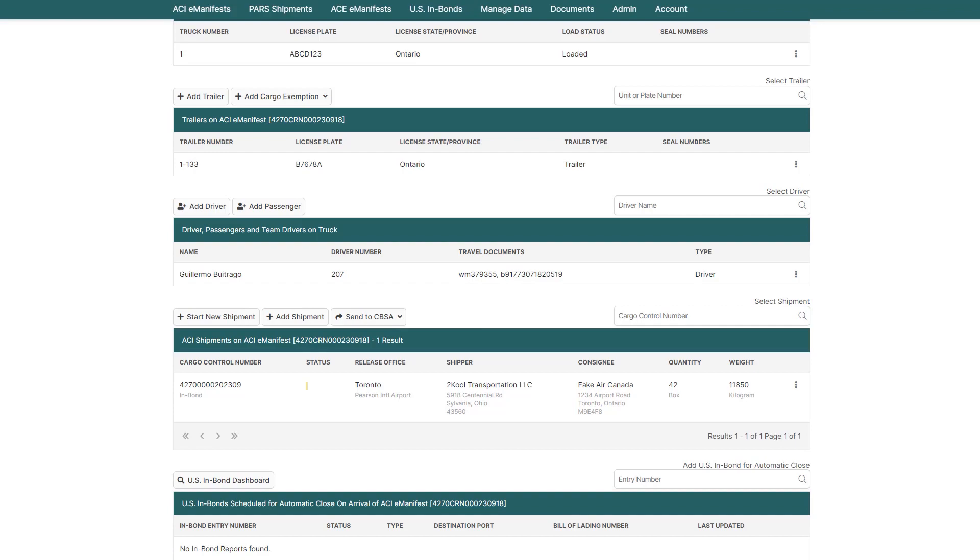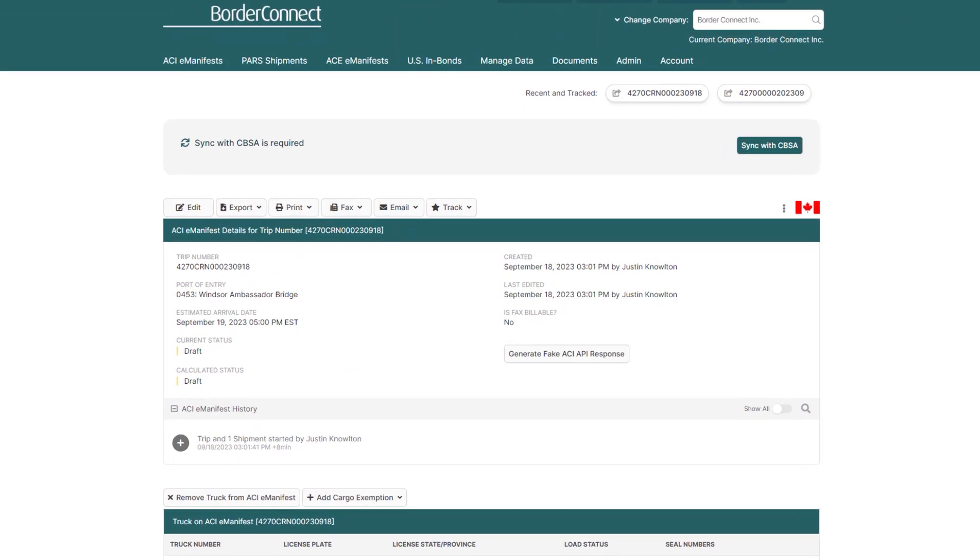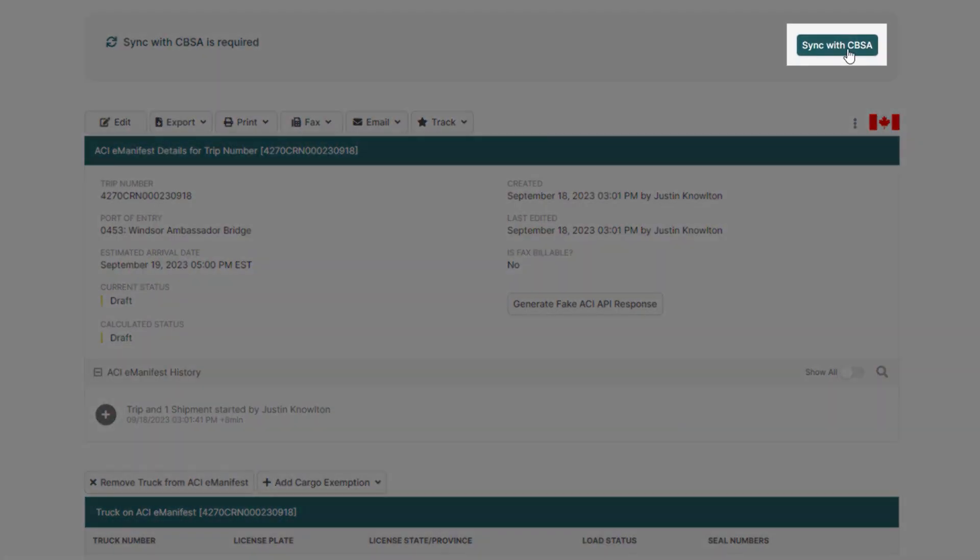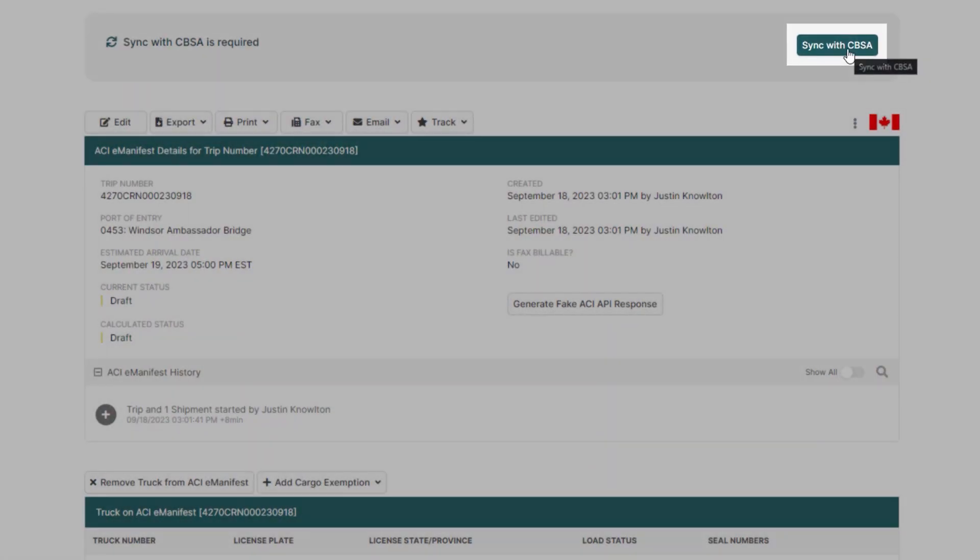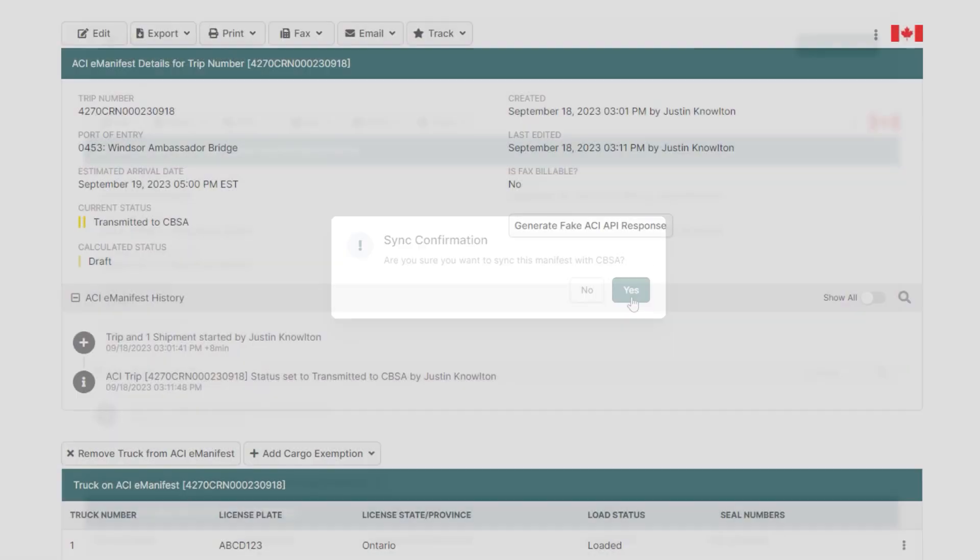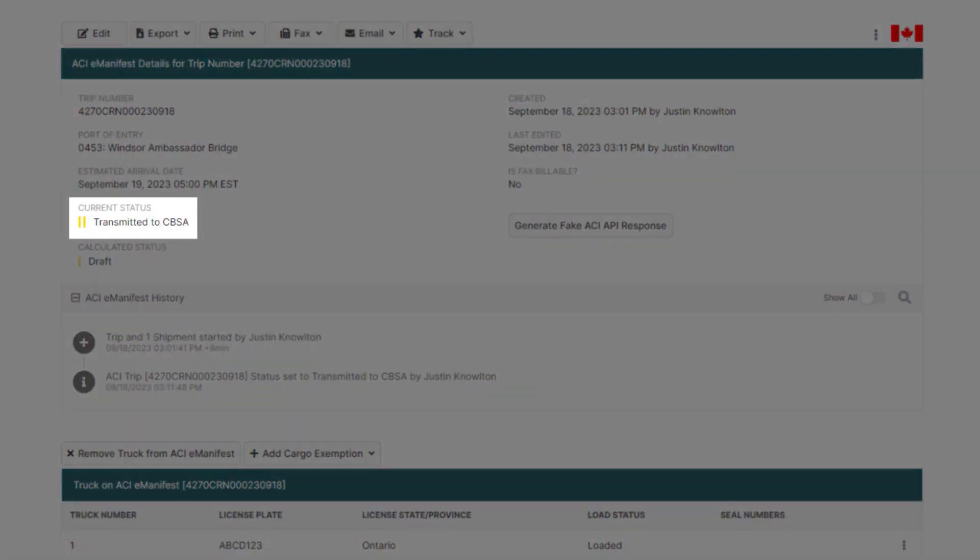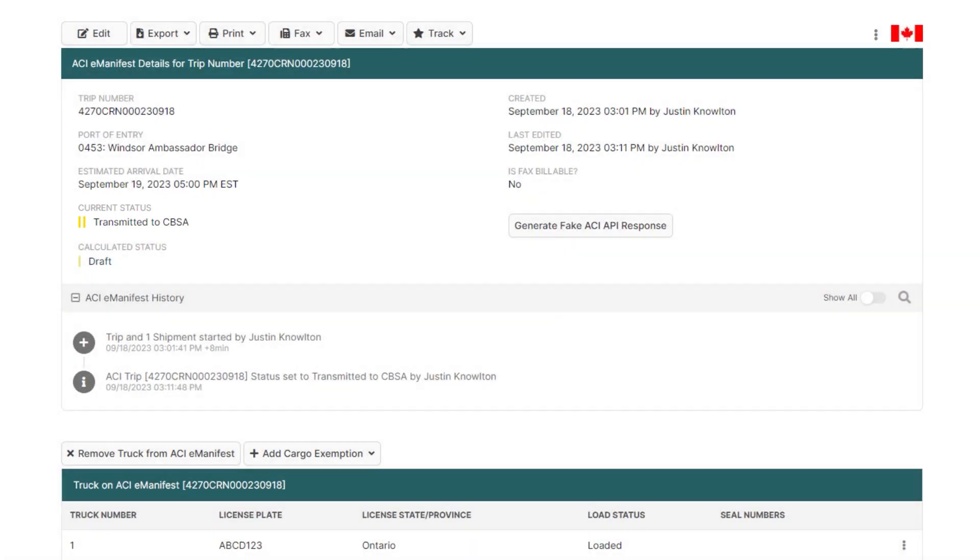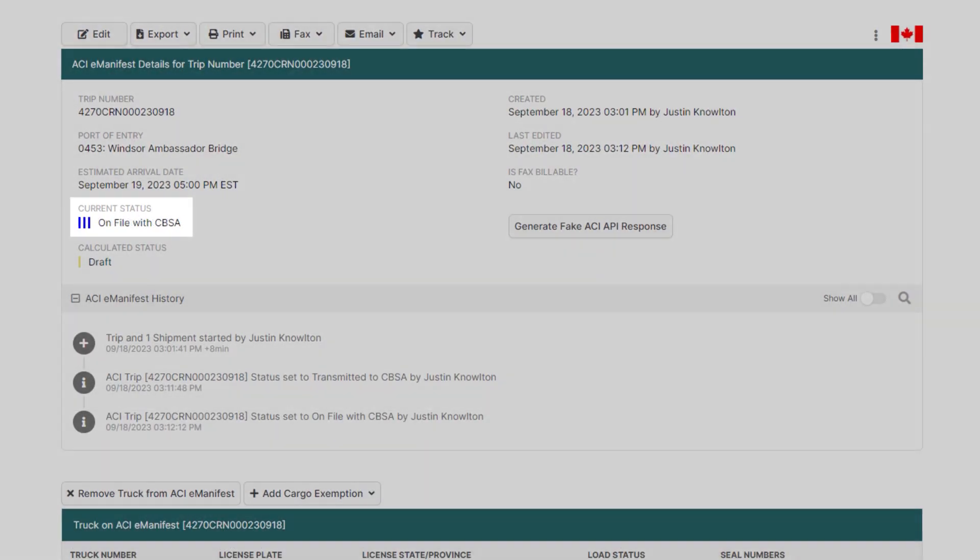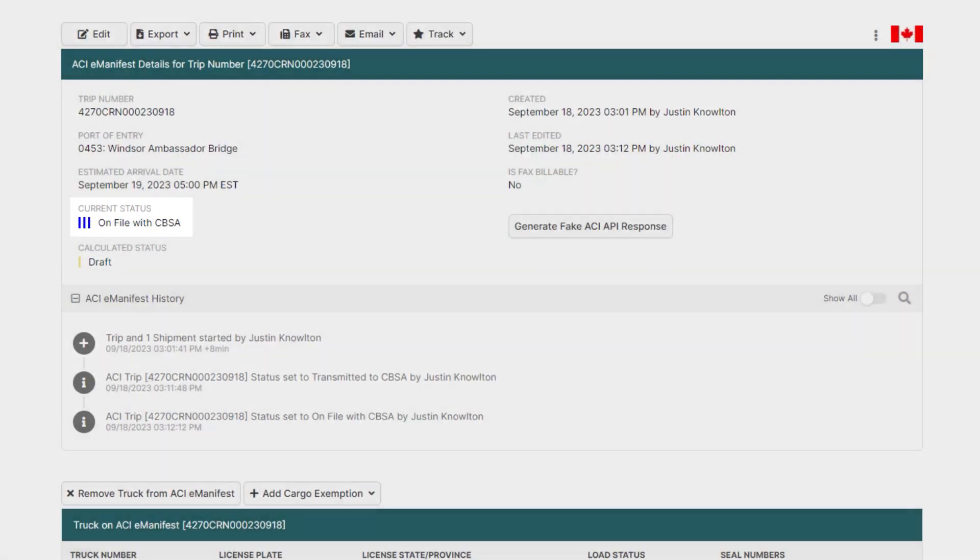We're now ready to get our eManifest on file with CBSA. So go to the top and click Sync with CBSA, where your manifest status will be changed to two yellow bars transmitted. And after approximately two to three minutes, CBSA should accept your manifest and the status will change to three blue bars, on file with CBSA.